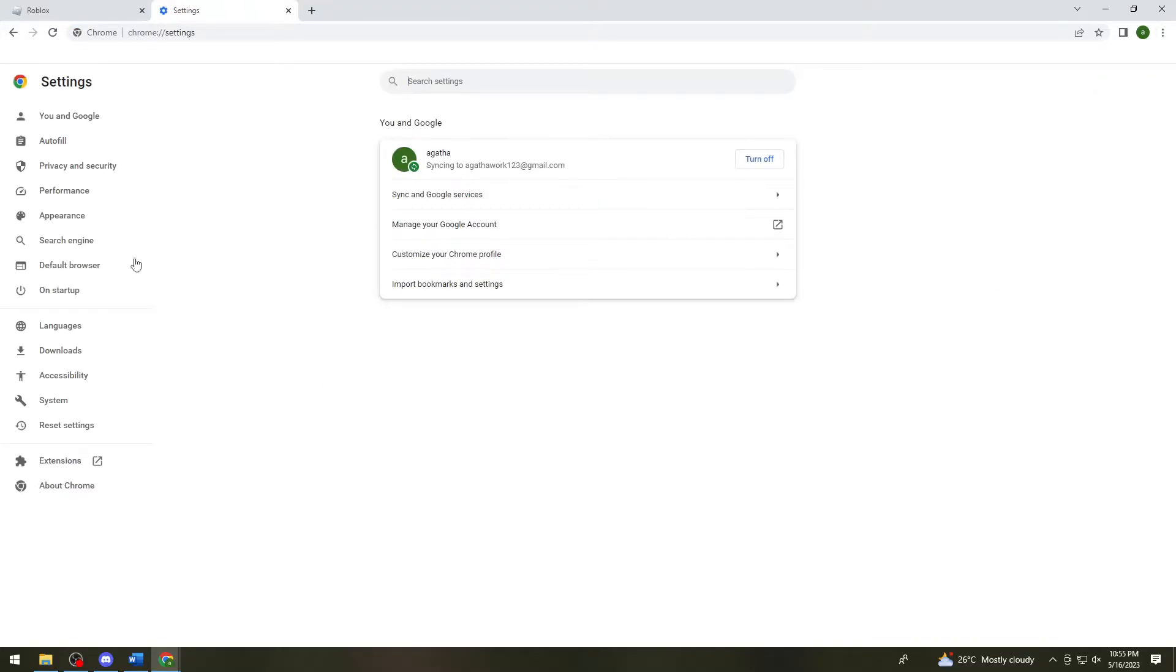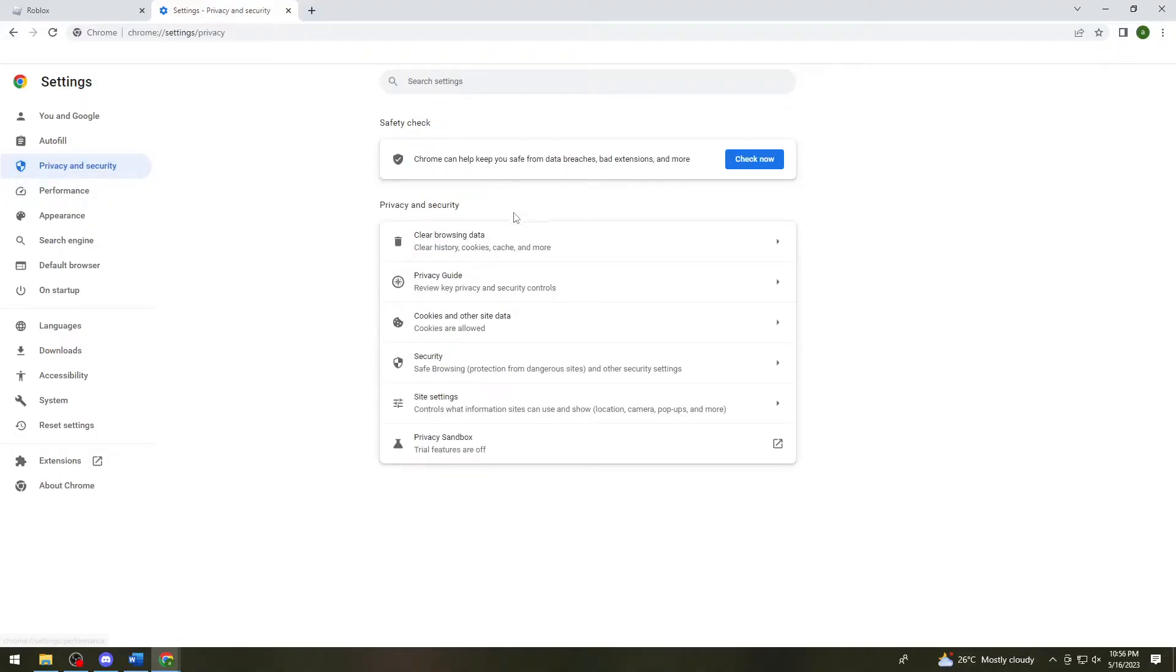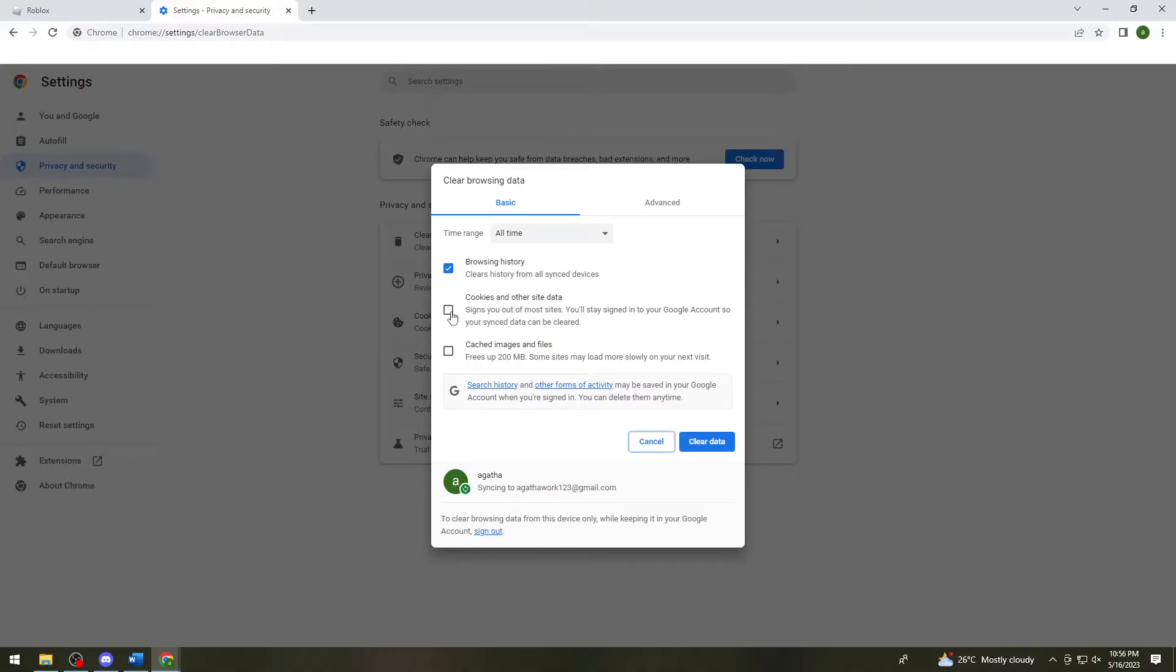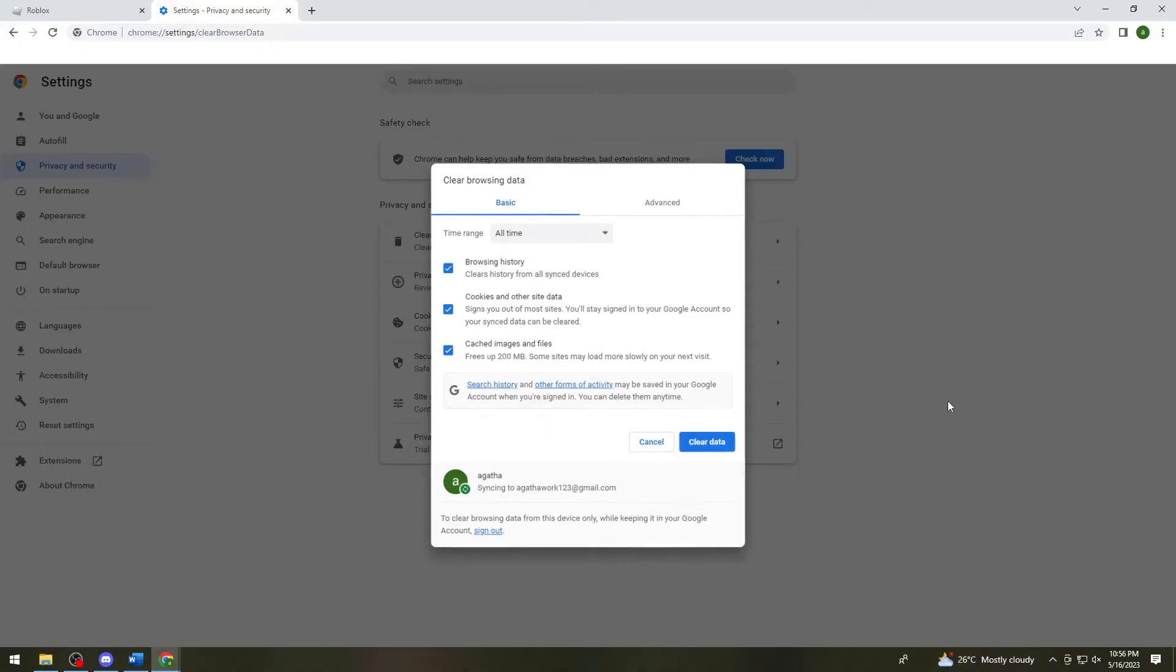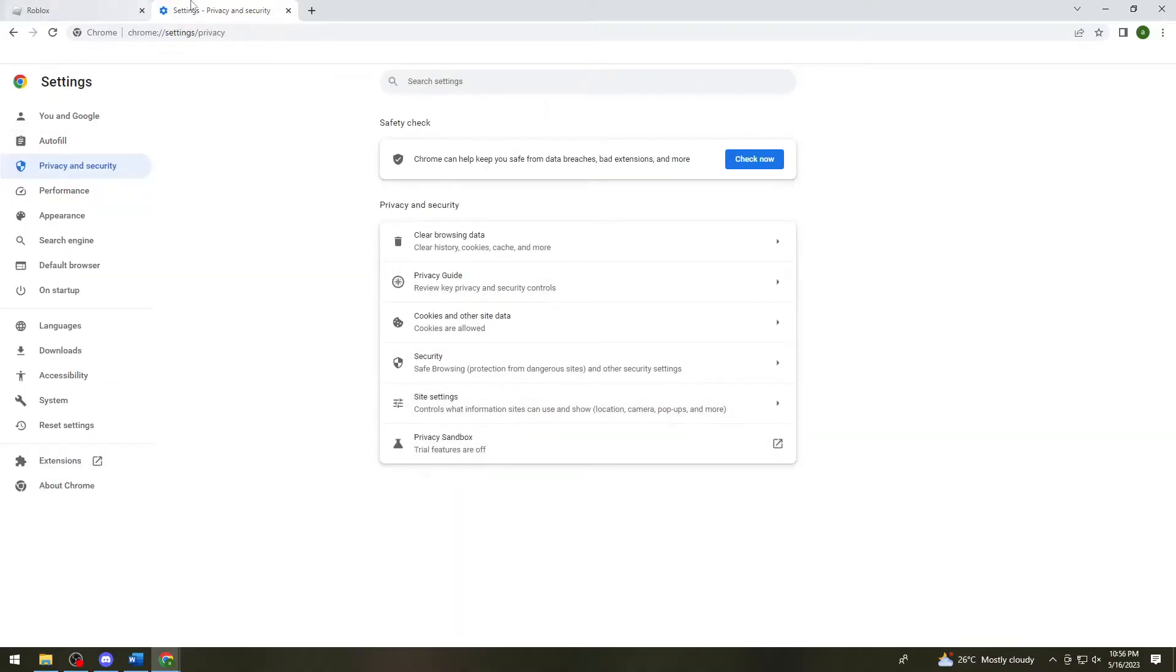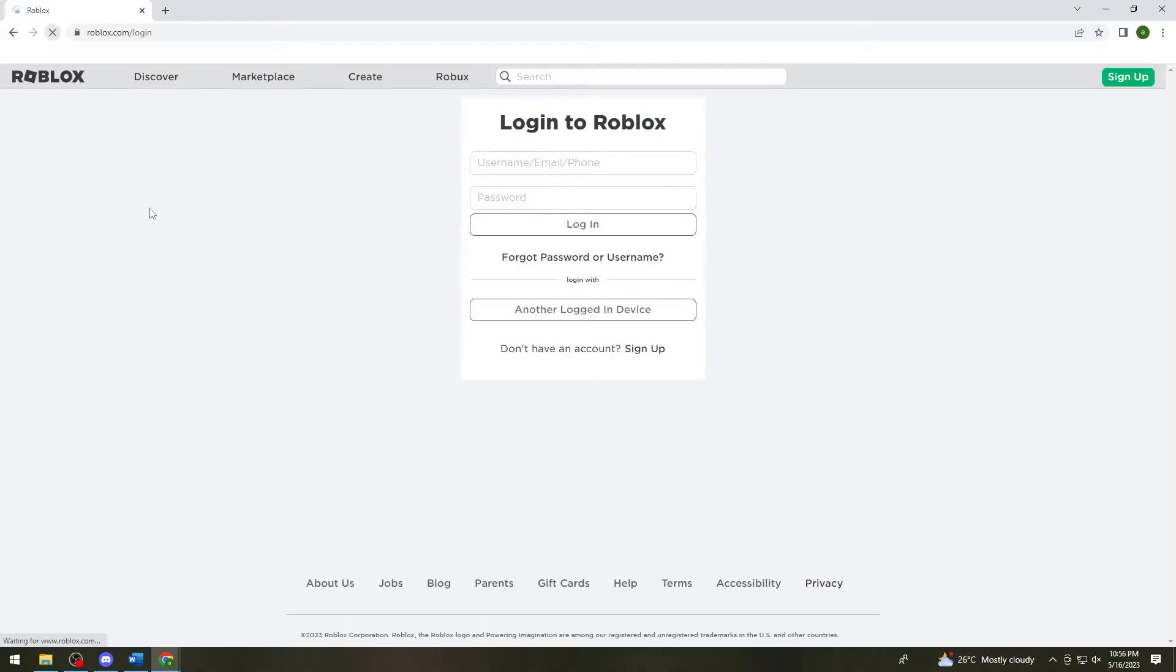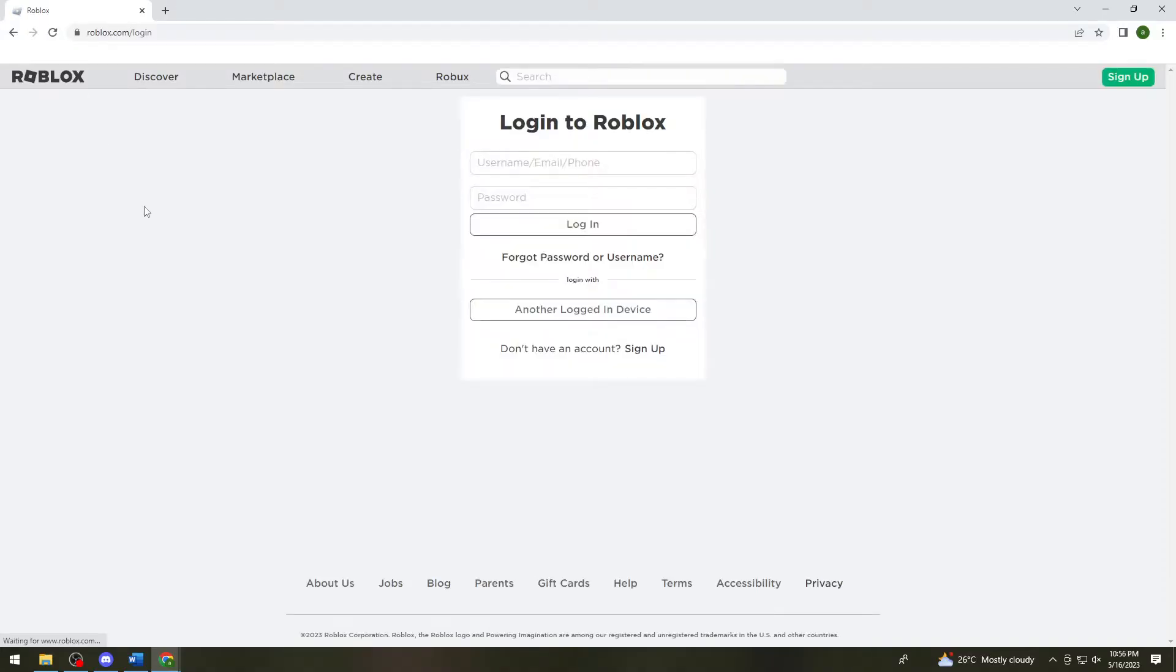Now you want to click on privacy and security, then click on clear browsing data. Here you want to choose these three: the browsing history, cookies and other site data, and lastly the cached images and files. Just go ahead and click on clear data and after you've done that, try again logging in your account.